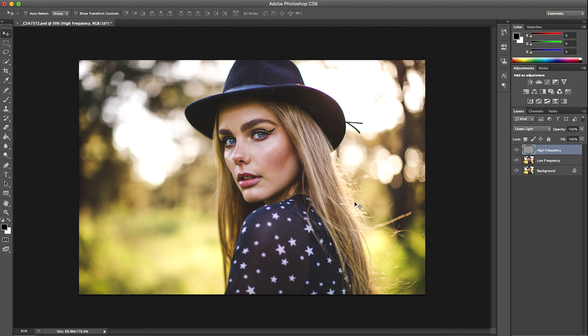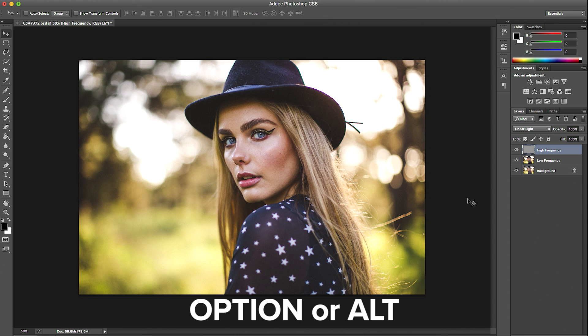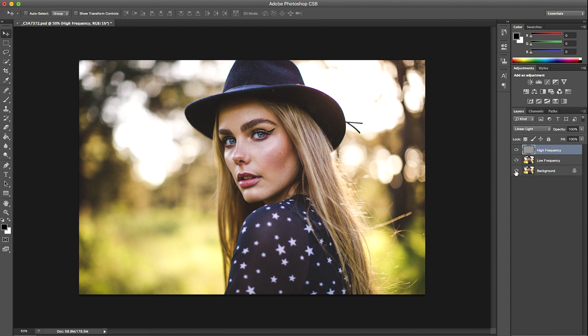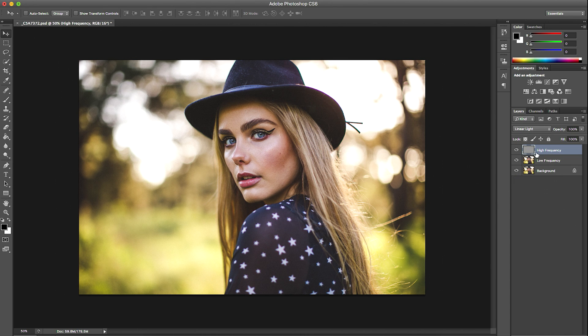I'm going to set the high frequency layer blending mode to Linear Light, and you should pretty much end up with the same picture that you opened in the first place. Before we start getting into any editing, I like to make sure that the high and low frequency layers haven't made any changes to the original image. We're going to do this by holding down the Alt or Option key and clicking the visibility layer icon on the background layer. As you can see in the before and after, it hasn't changed anything at all.